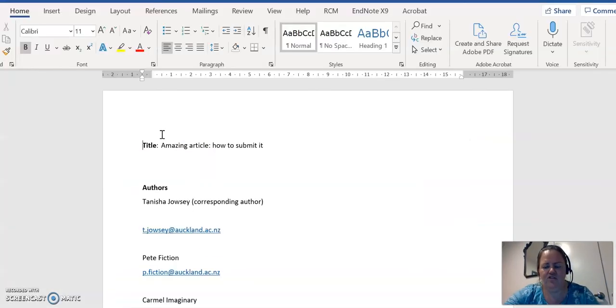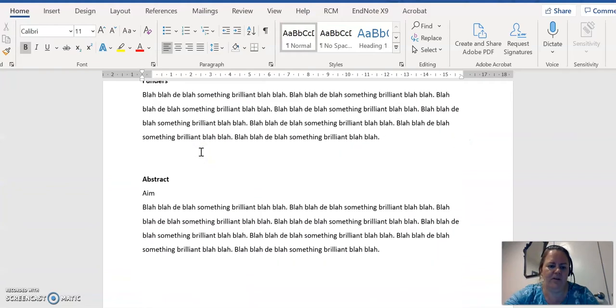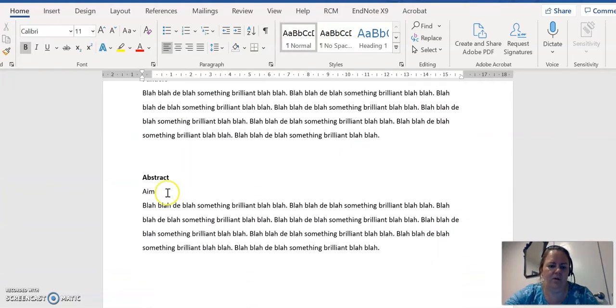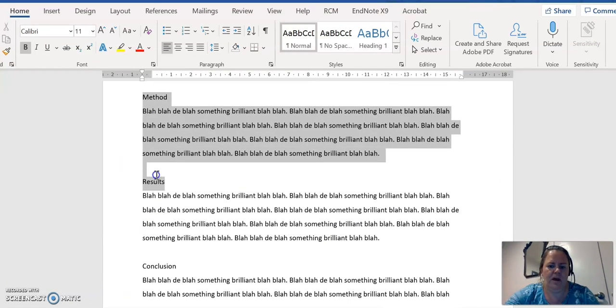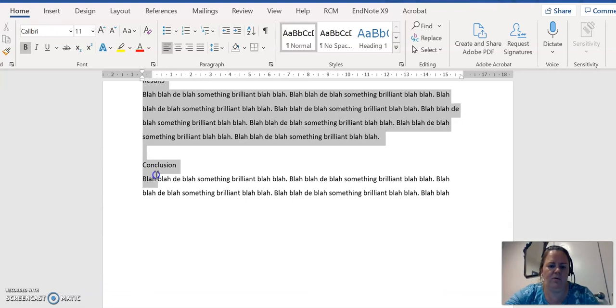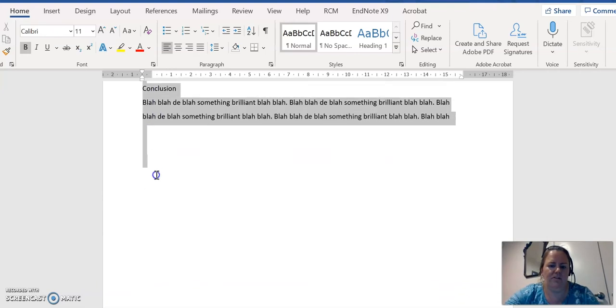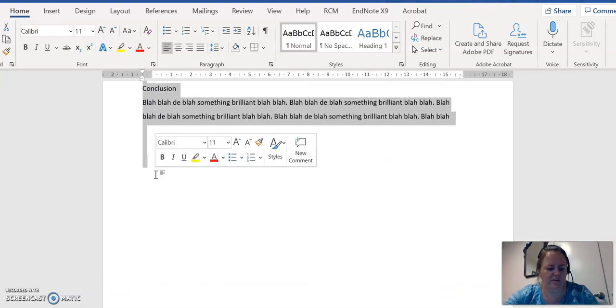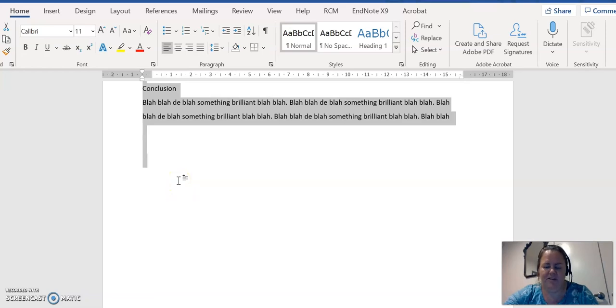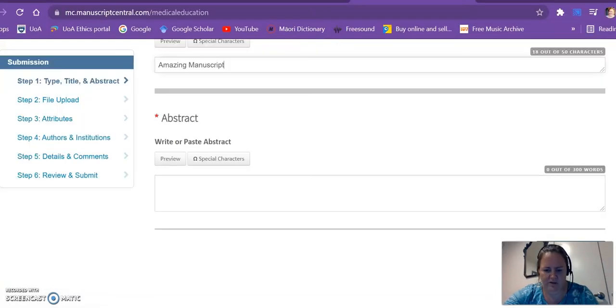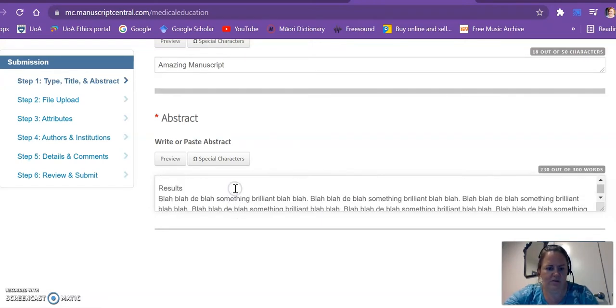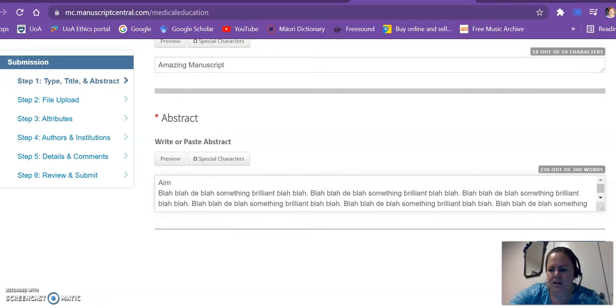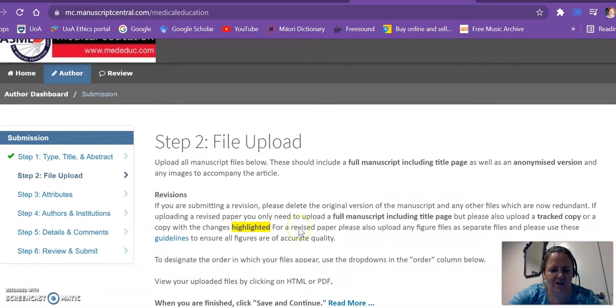Journals have different ways depending on their platform for submitting. They'll have different rules around how you need to submit these things. Sometimes you submit the abstract separately, sometimes it's in with the manuscript. There's all sorts of ins and outs around this, but in this case I've asked for the abstract here so I put it there.